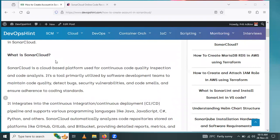It detects bugs, security vulnerabilities, and code smells, and ensures adherence to coding standards.